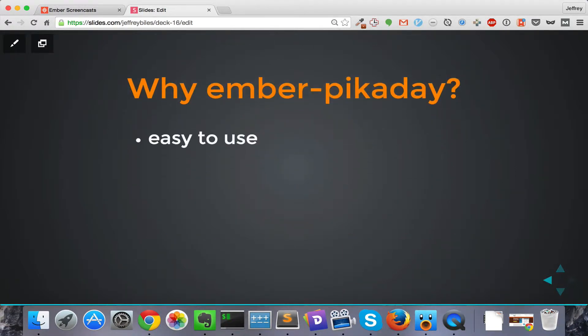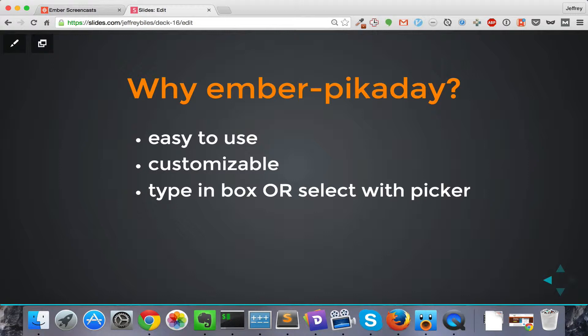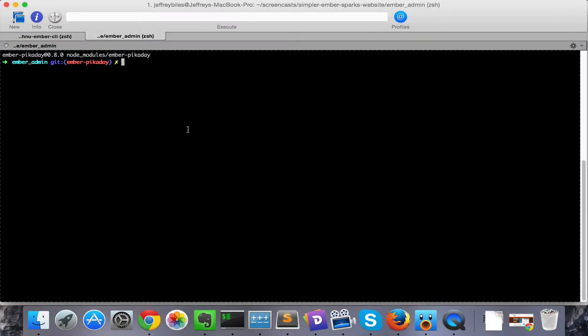Well, it's very easy to use. You can just put it in there. It's customizable and you can either type it in the box or select it with a picker. And I'll show you what that means a little bit later. So those are all the reasons. I told you it was easy to get started. Let me show you how easy.